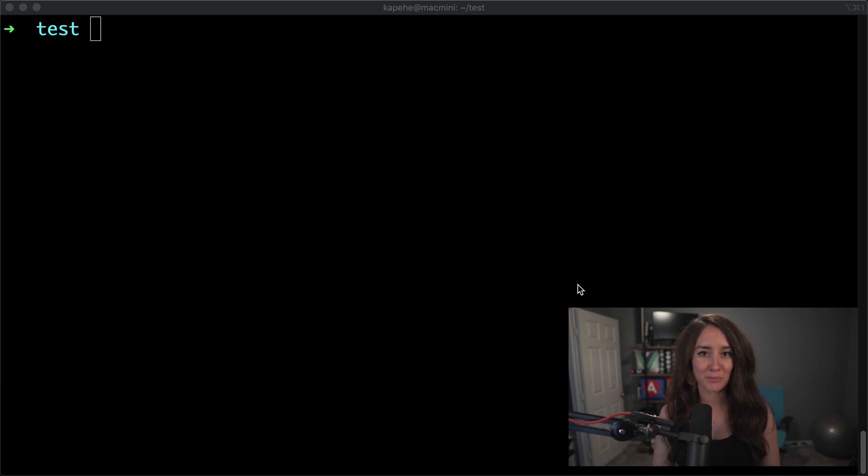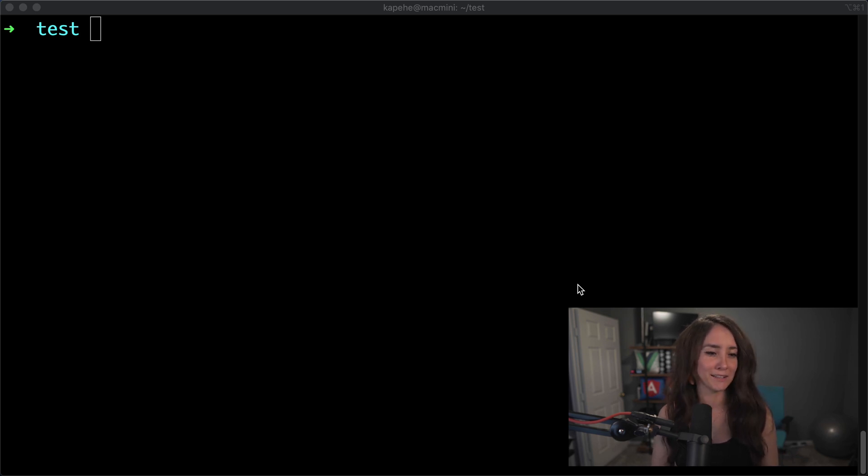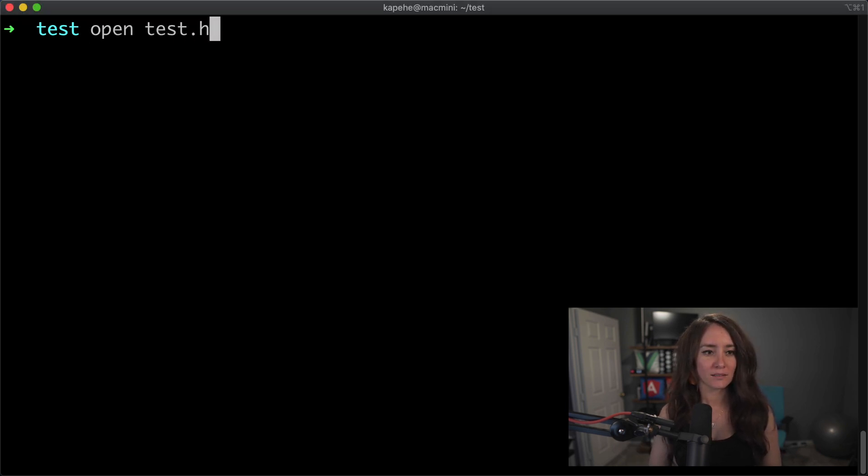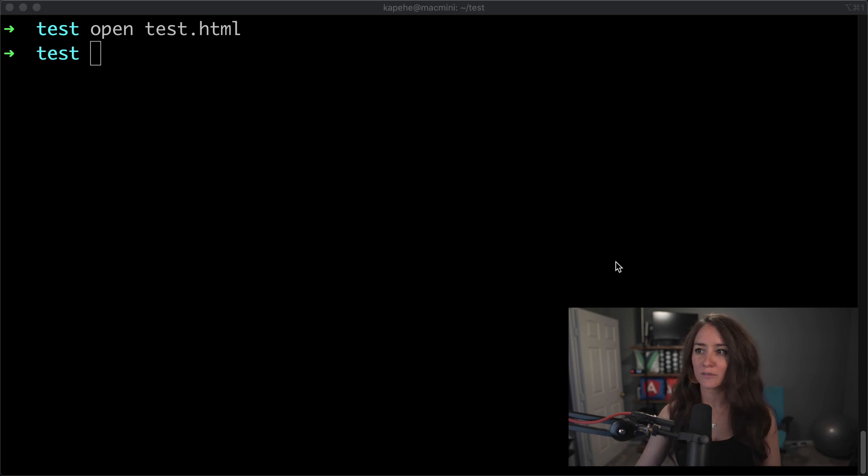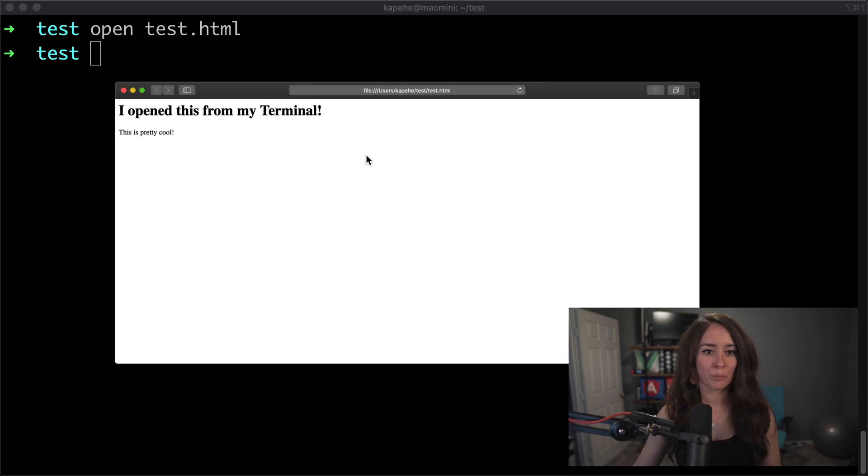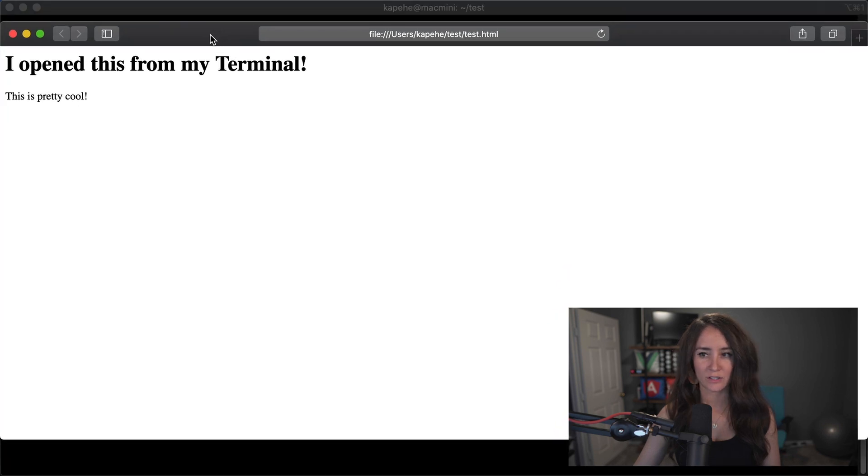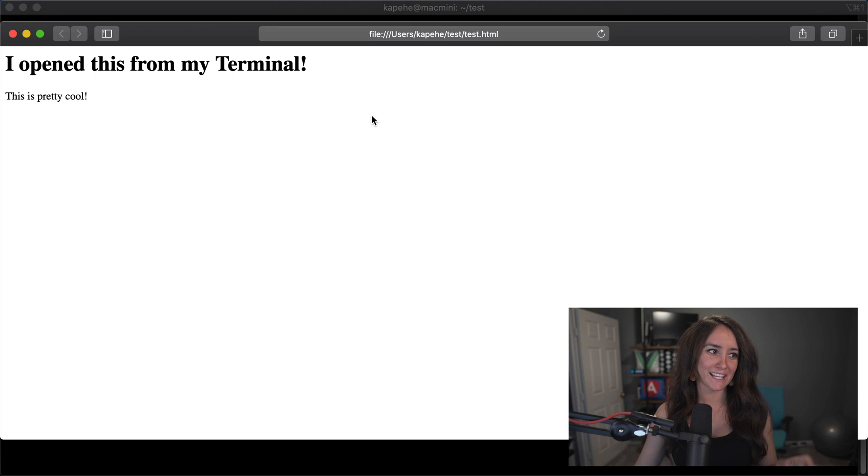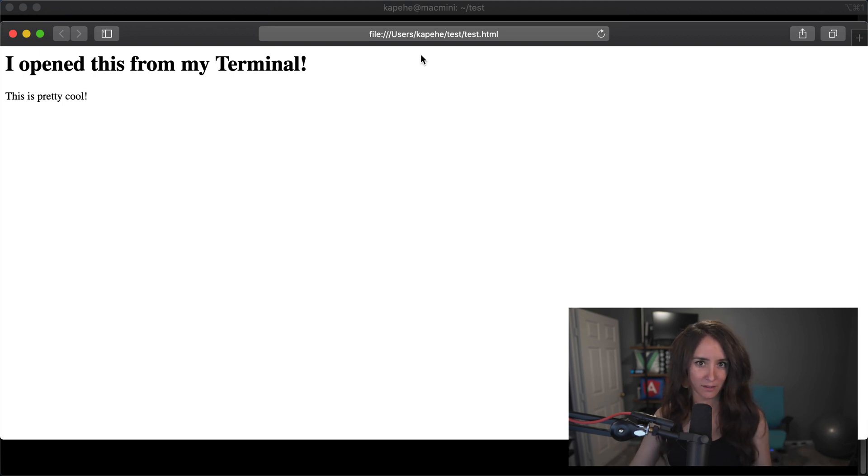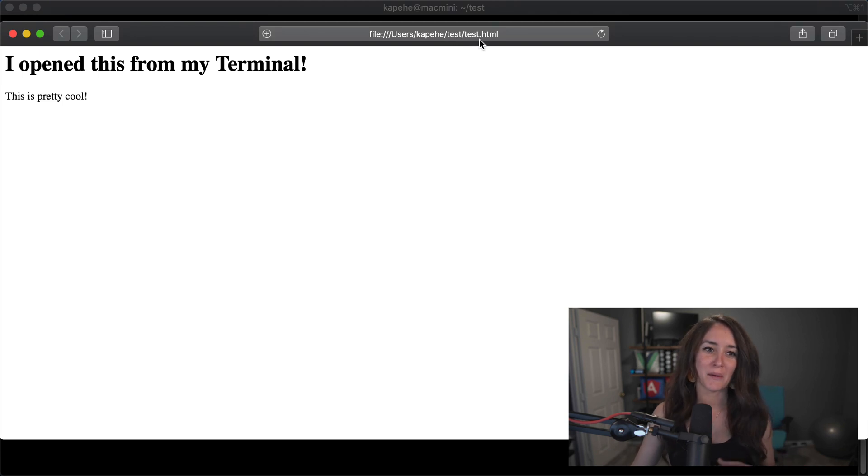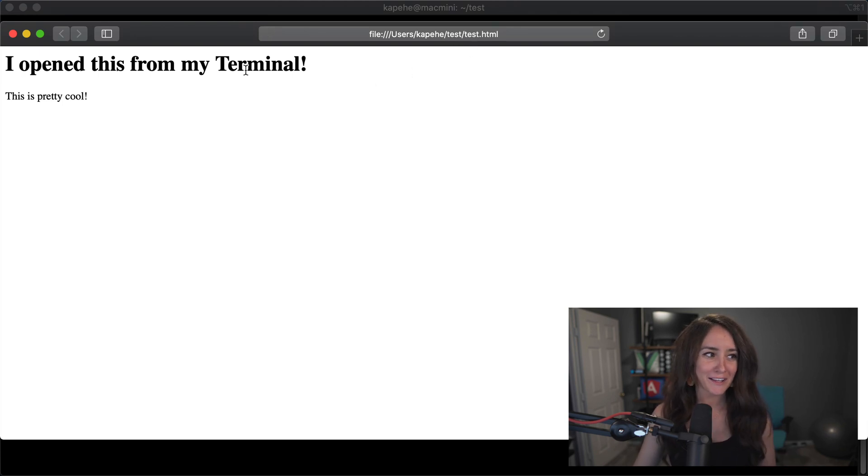I have gone and put some information within that file, just so we can kind of see it. So if we were to type in open test.html, hit enter, and it opened up Safari. And you'll see here, I created an h1, and I created a p tag. And so, sure enough, I can see that kapehe test.html was open, and we can see the information I put in there. And that's open command.